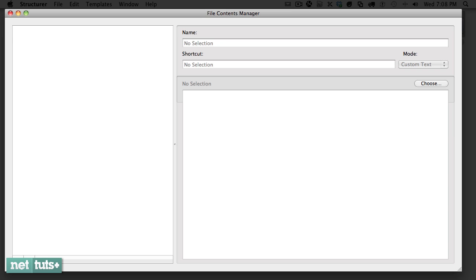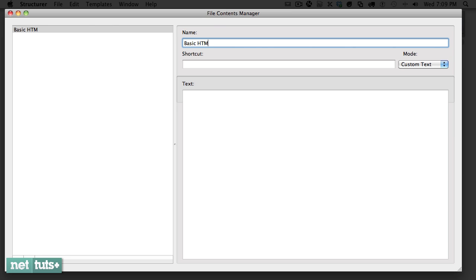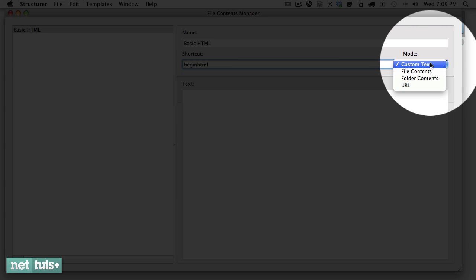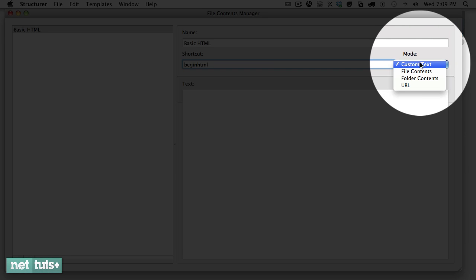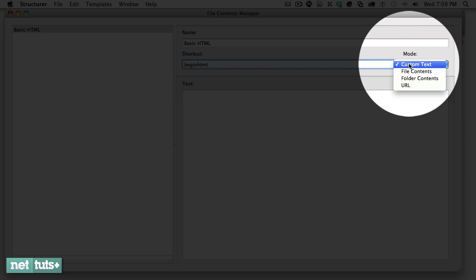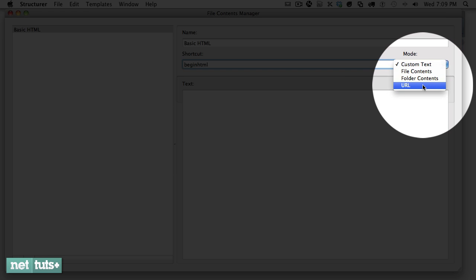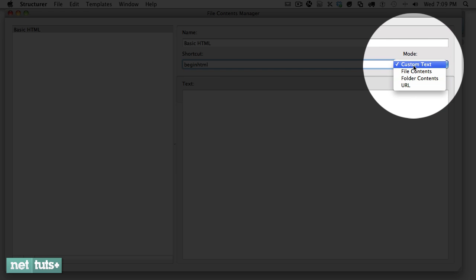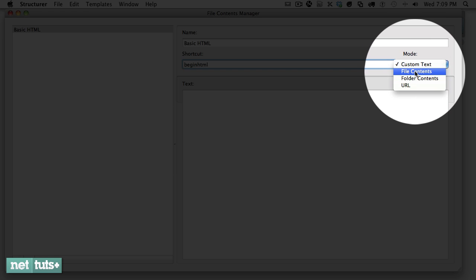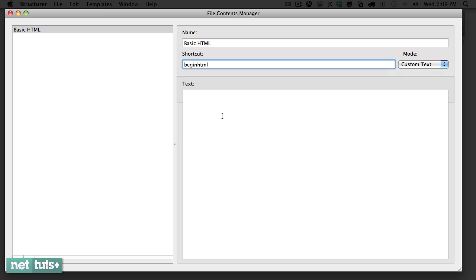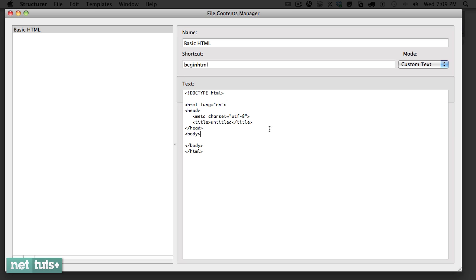For example, let's create a base HTML structure that we want to be applied to new files. I'll click plus, give this HTML, and we're going to give it a shortcut of begin HTML. Within the mode section we can specify whether we want to insert text into the file or grab from a URL or grab the contents of a file within our desktop. Here I'm just going to paste in some beginning markup. There we go, that should be fine.